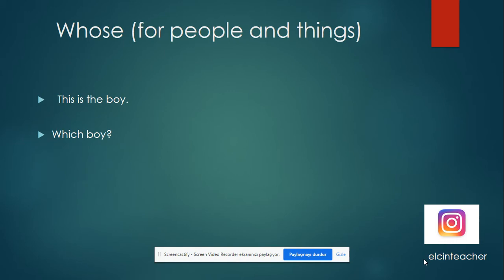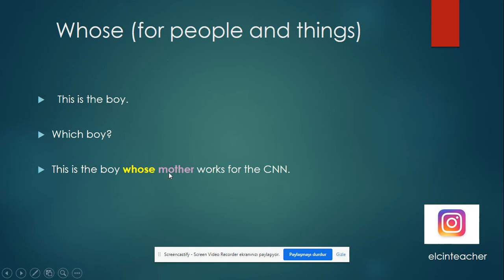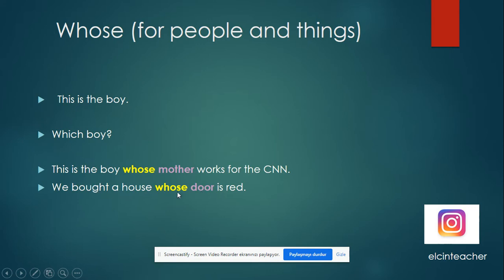For example: 'This is the boy' — which boy? 'This is the boy whose mother works for CNN.' So we are talking about the boy, the boy's mother — it's a possession. Another example: 'We built a house whose door is red.' As you can see, after 'whose' we use a noun, and we are modifying the house. So we use 'whose' for people — the boy — and for things — a house.